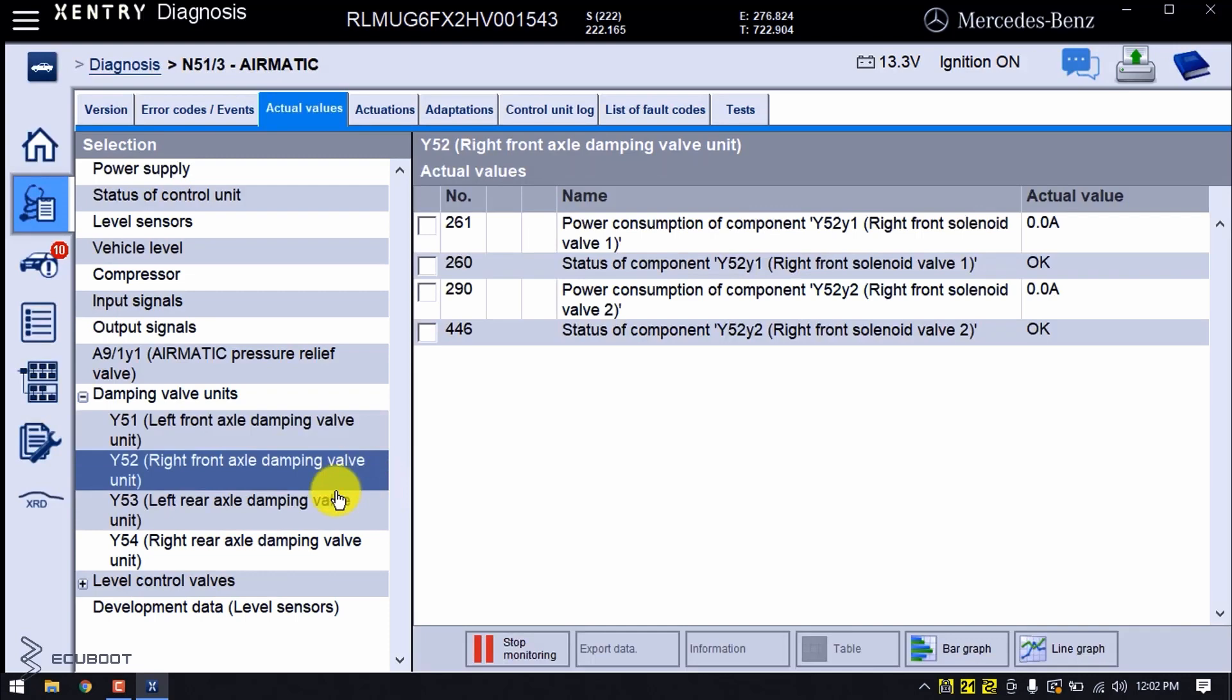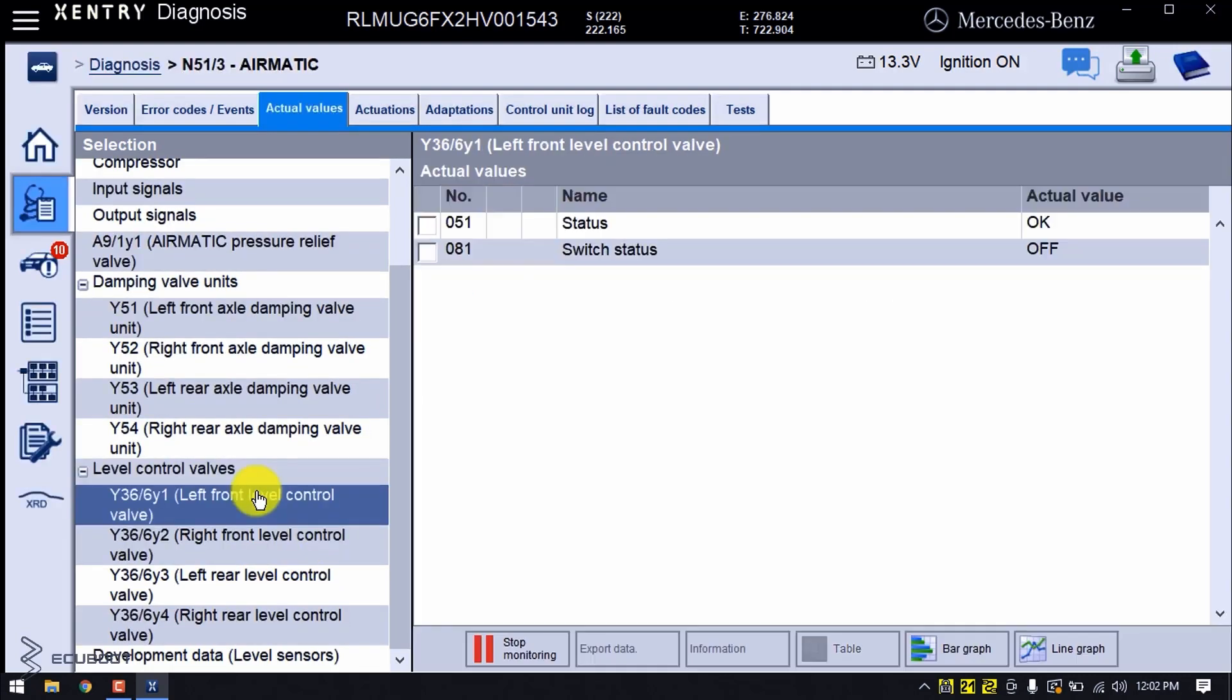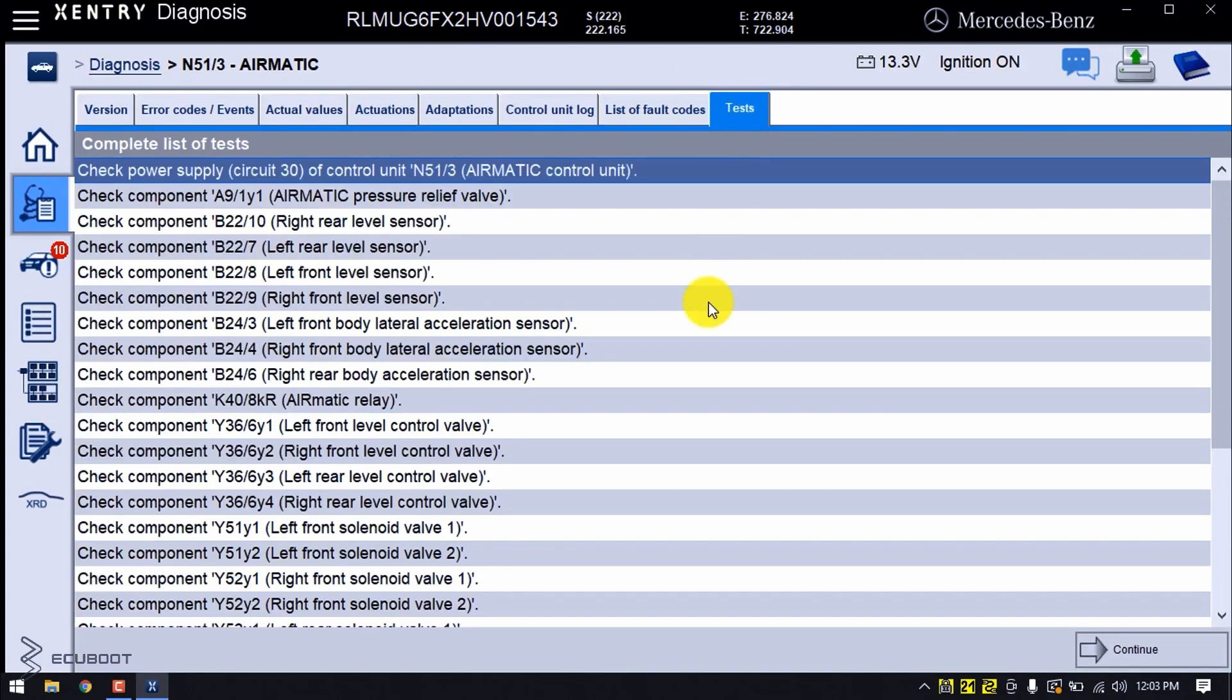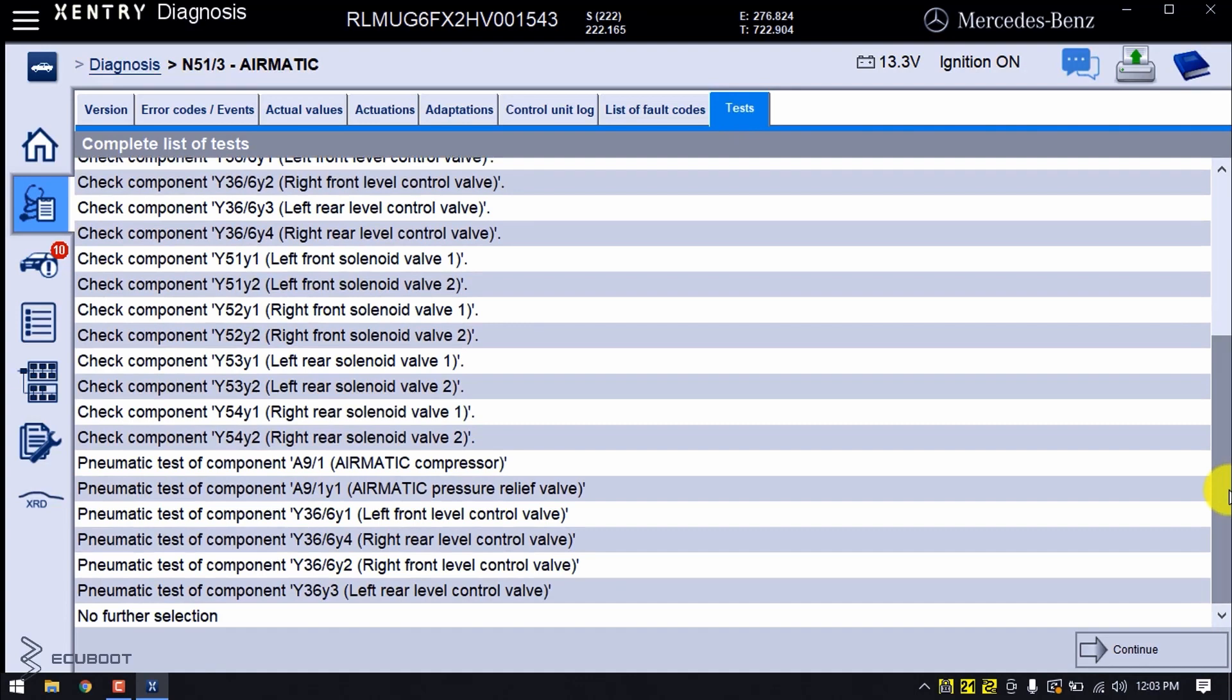The last thing I want to mention are the Y36 valves, which are the level control valves. Besides all of that, the main thing I want to introduce is the testing procedures. When the system is leaking on all of its suspensions, or two at the front or two at the rear, we can perform tests to check each of the components in the system.